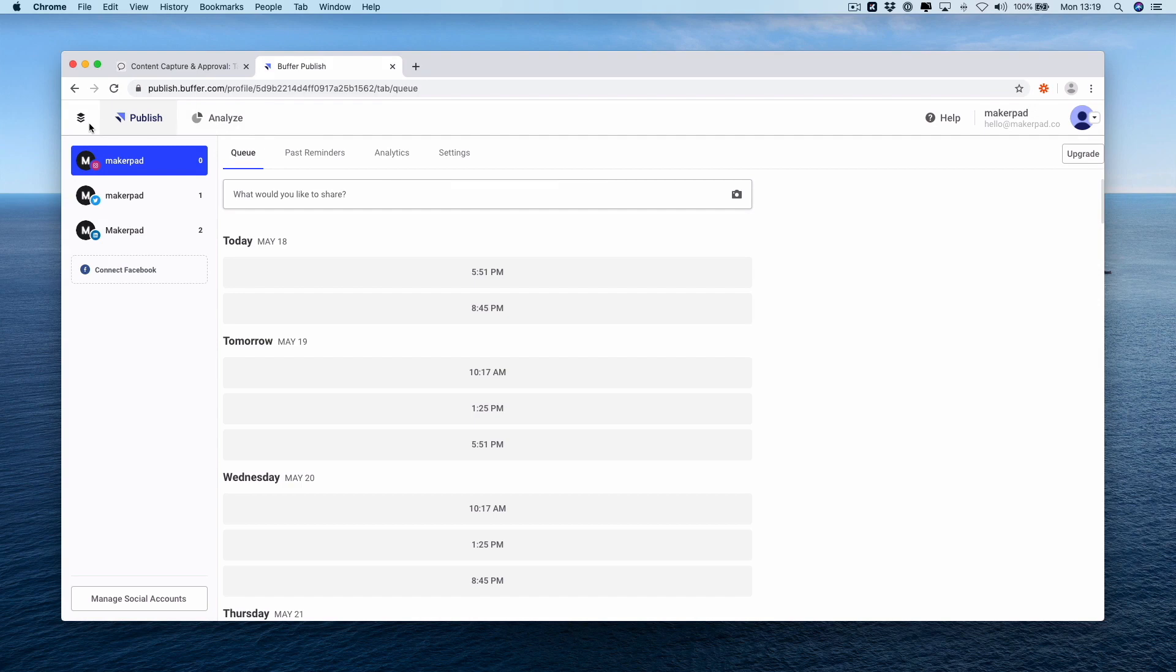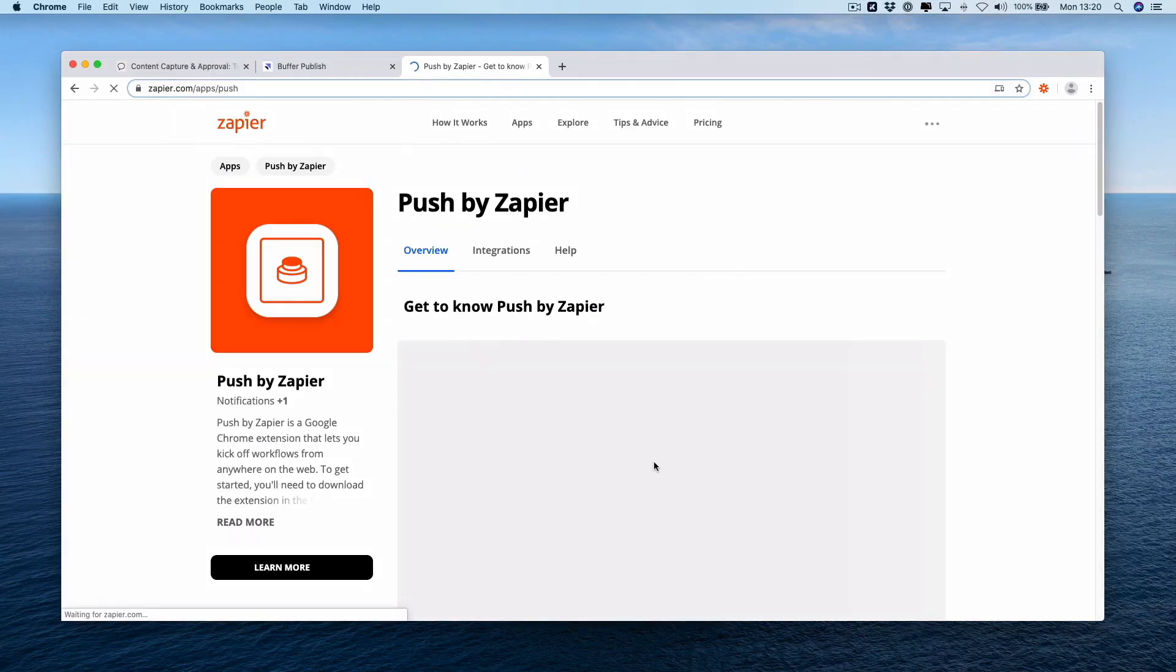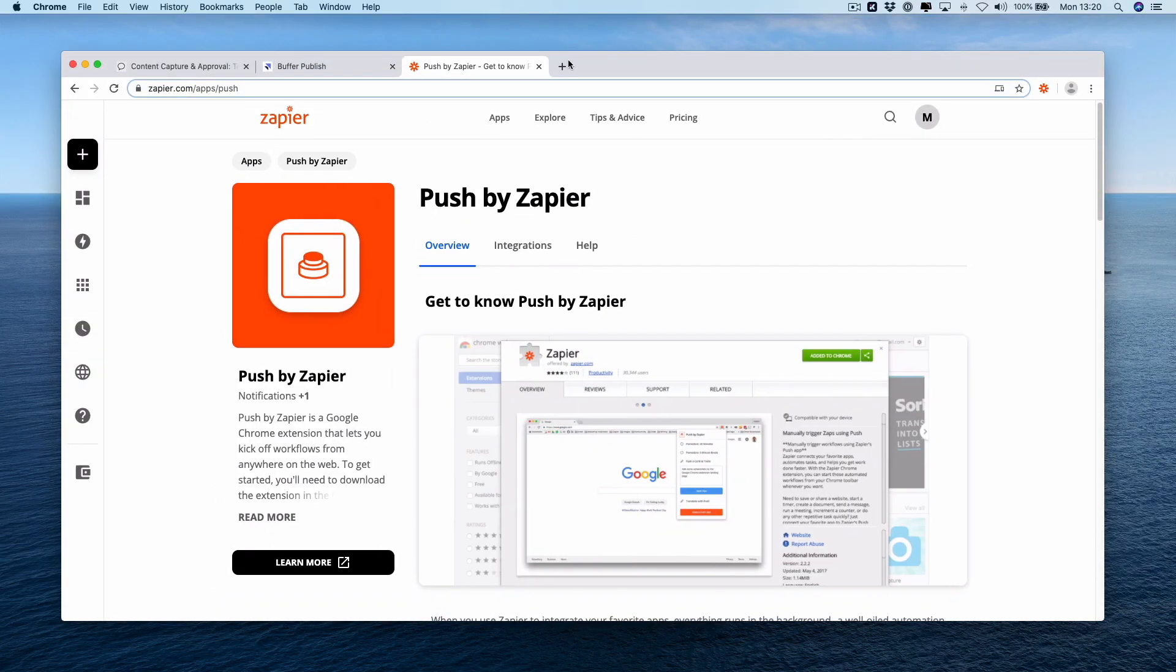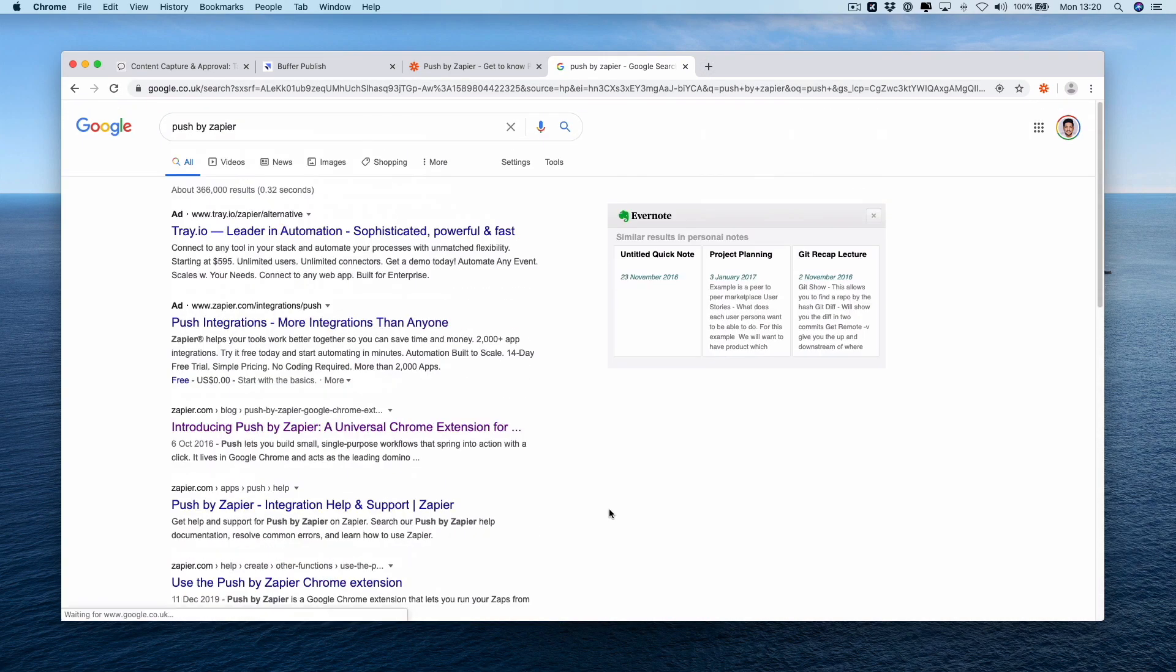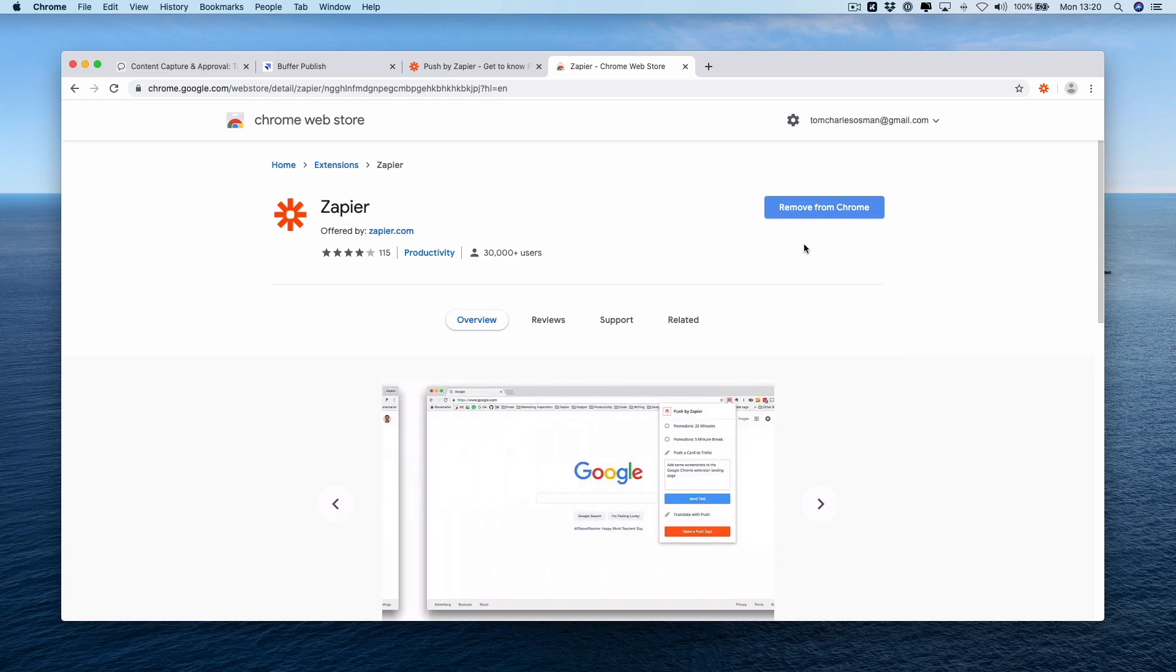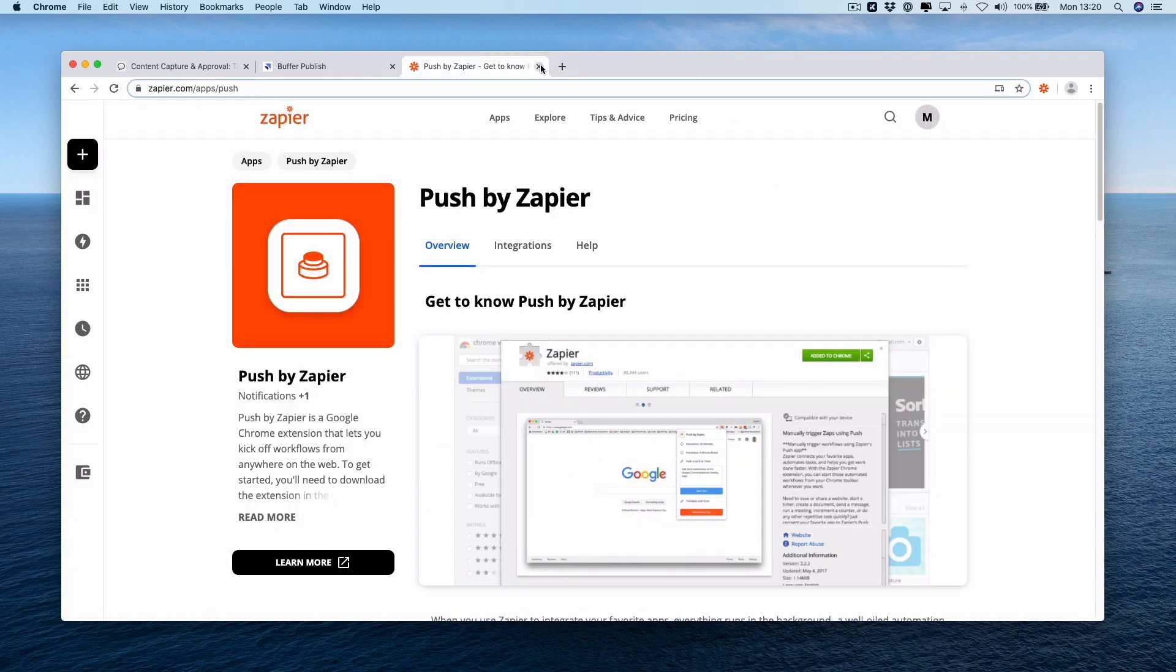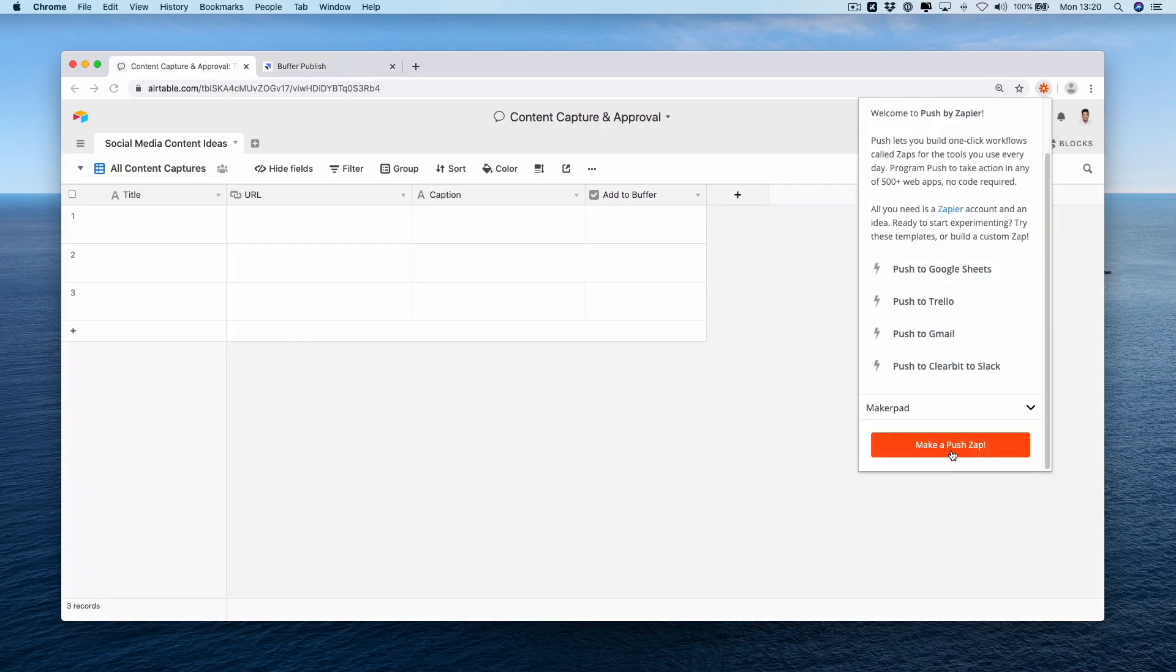We're logged into our Makepad buffer account and you can see here we have installed the Push by Zapier Chrome extension. If you haven't got the Push by Zapier Chrome extension, just Google Push by Zapier Chrome extension and you'd either find this page which lives on Zapier or you can just Google it from the Chrome extension store. Here we go Chrome web store, Zapier Chrome extension, and then add to Chrome. It says it's removed because obviously it's already there.